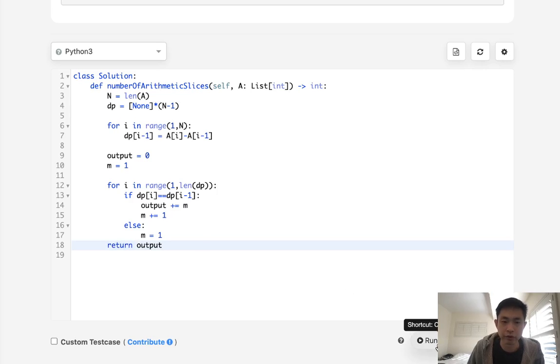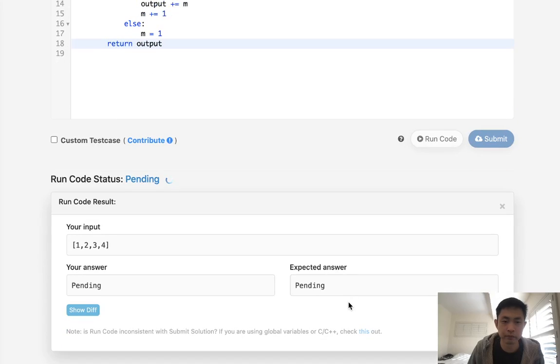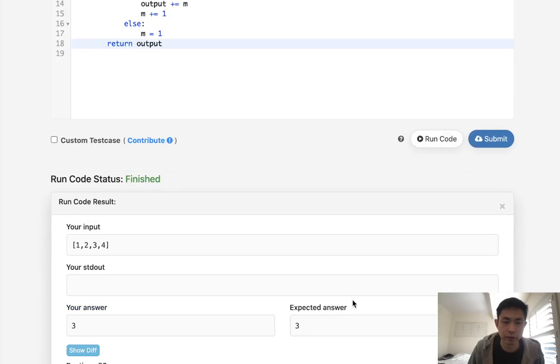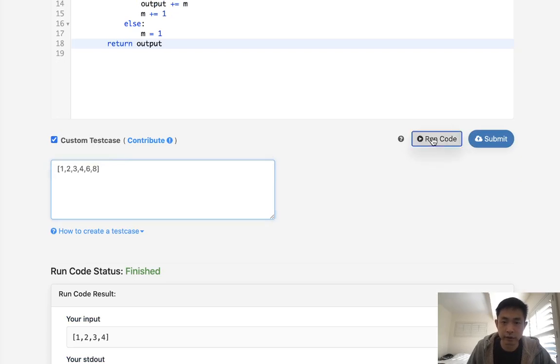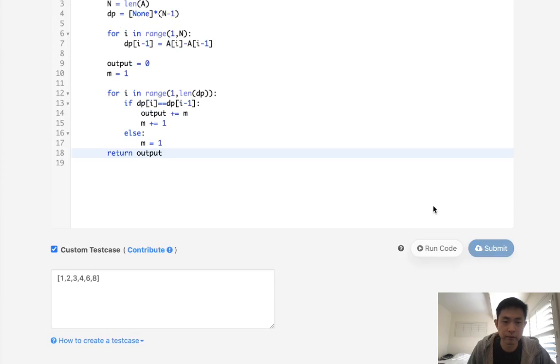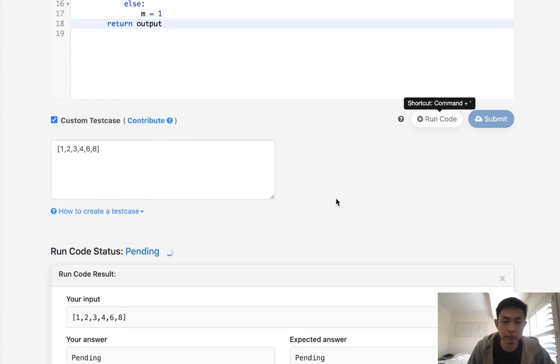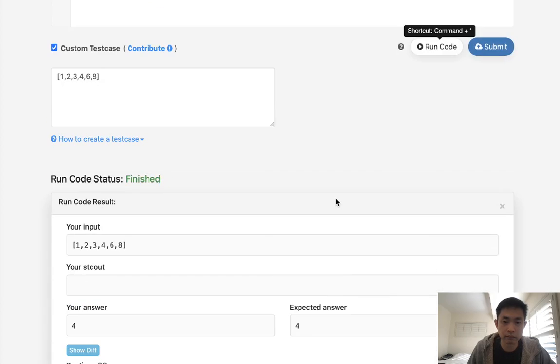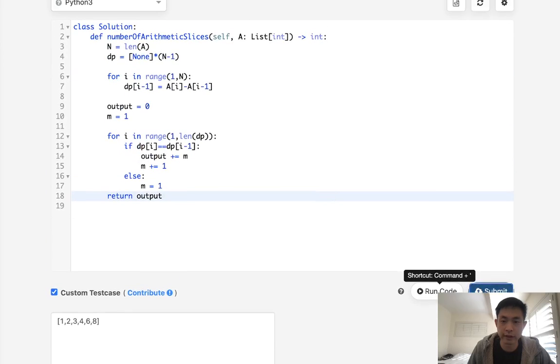Let's make sure this works. It should return three. If we add a couple more, let's see if I had my example 6, 8. Let's see what that returns. Oops. So this would be four. Okay, so it looks like it's working. Let's go and submit that.